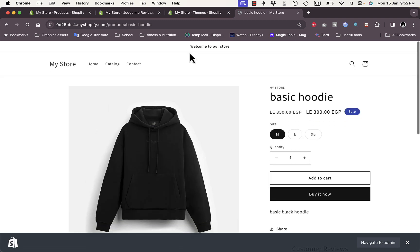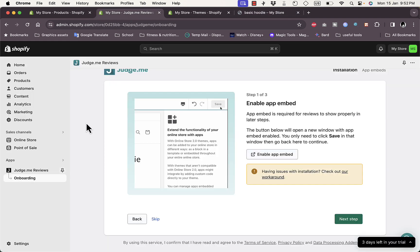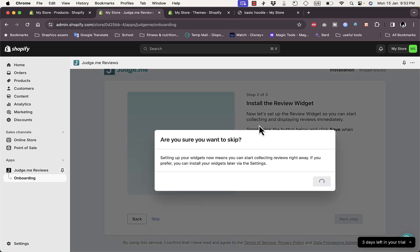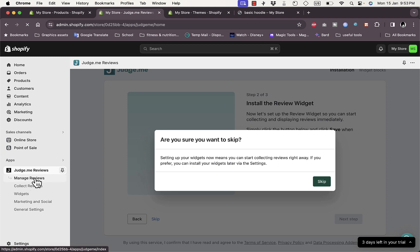Go back to the Judge.me onboarding page and proceed to the next step. Since the widget is already installed we can skip that step. In the Judge.me dashboard you have different menu items — let's go to General Settings.